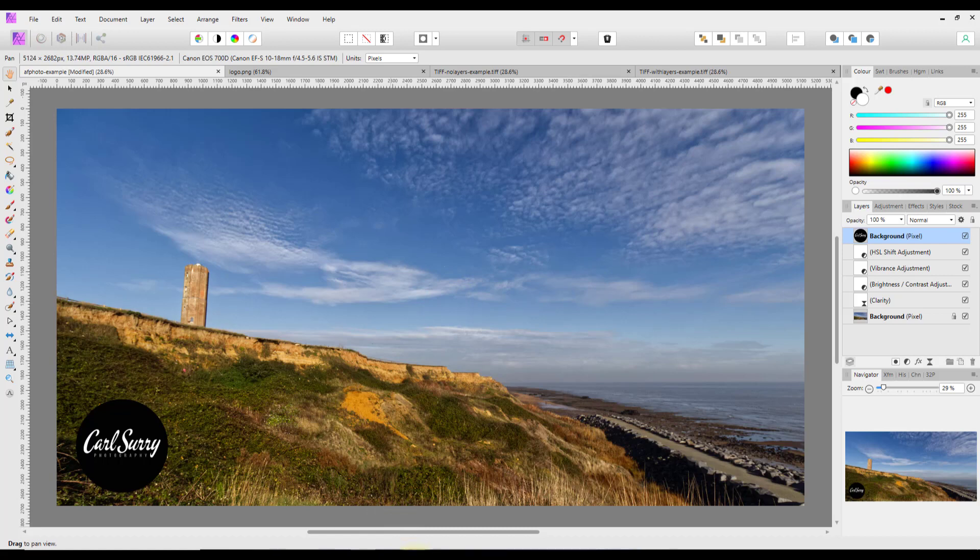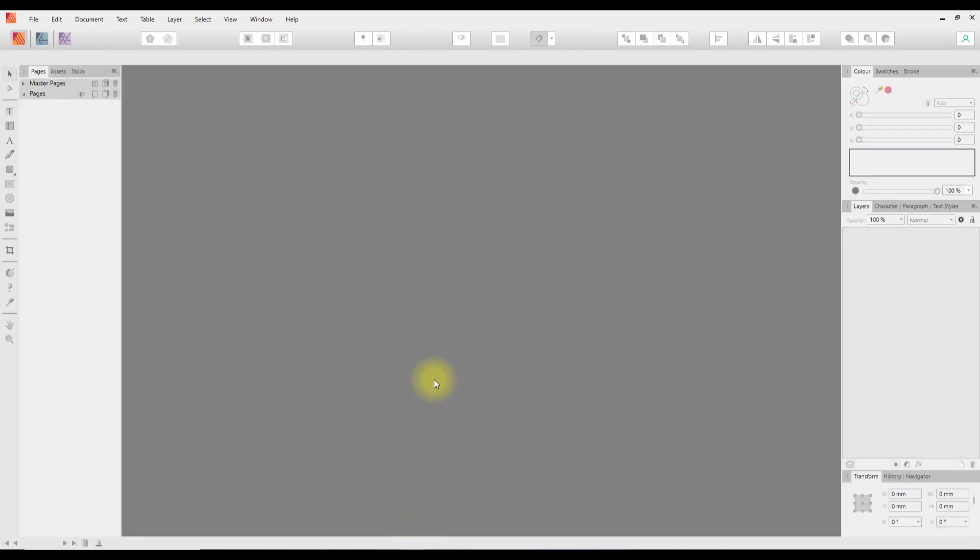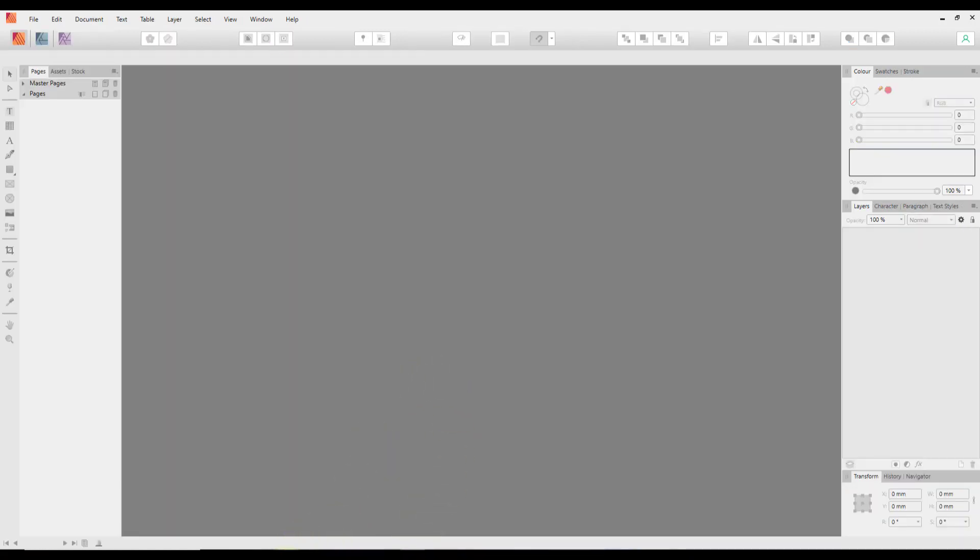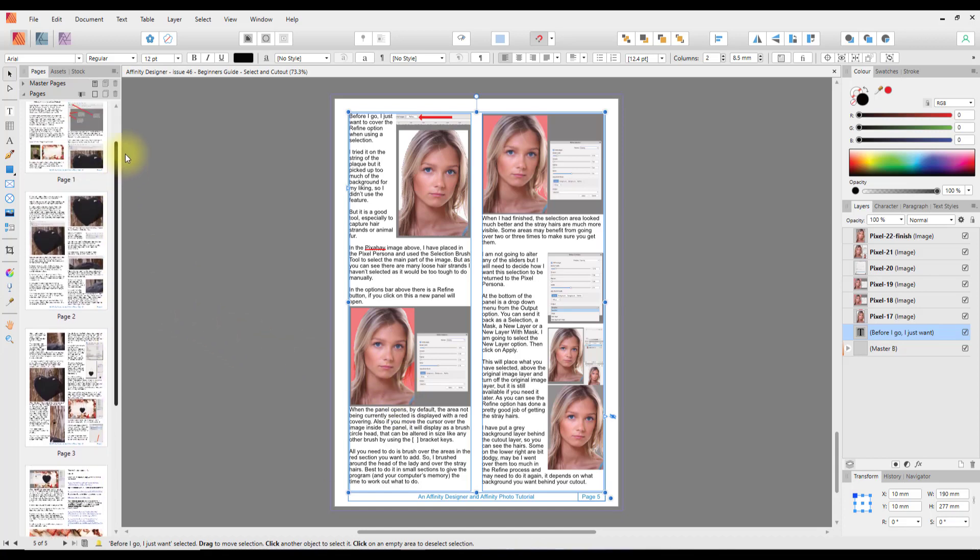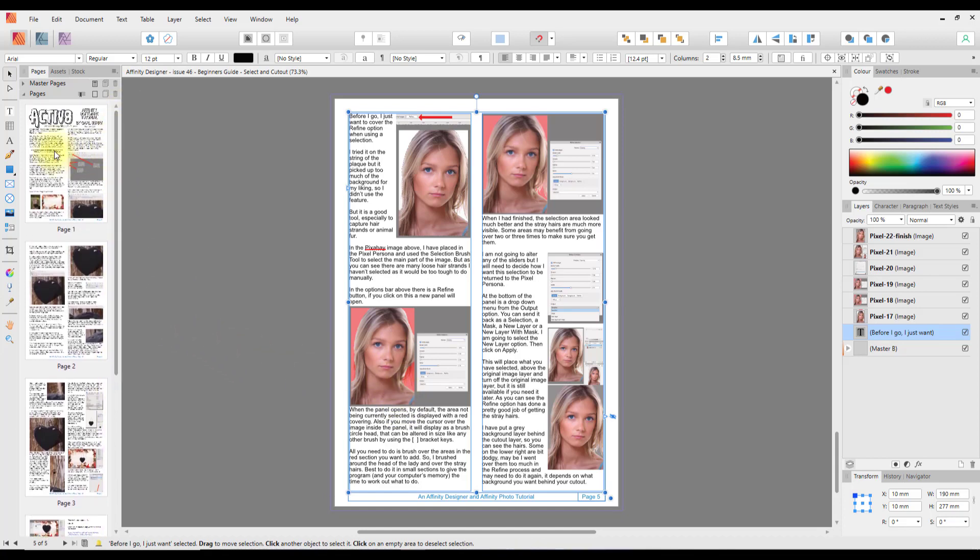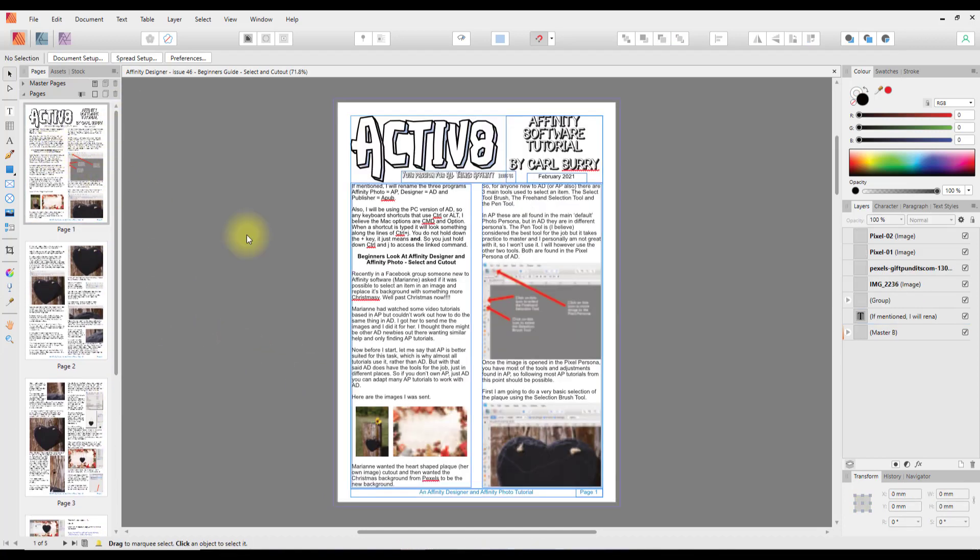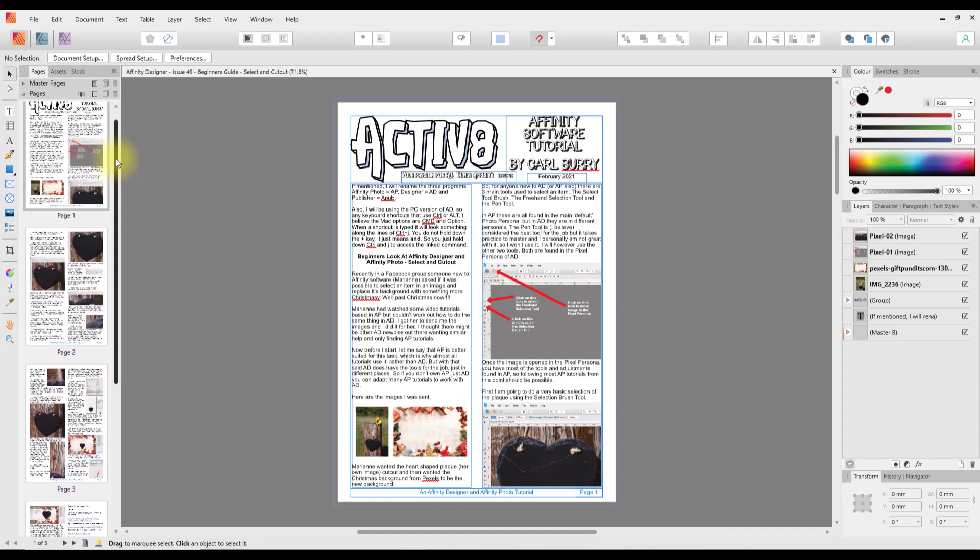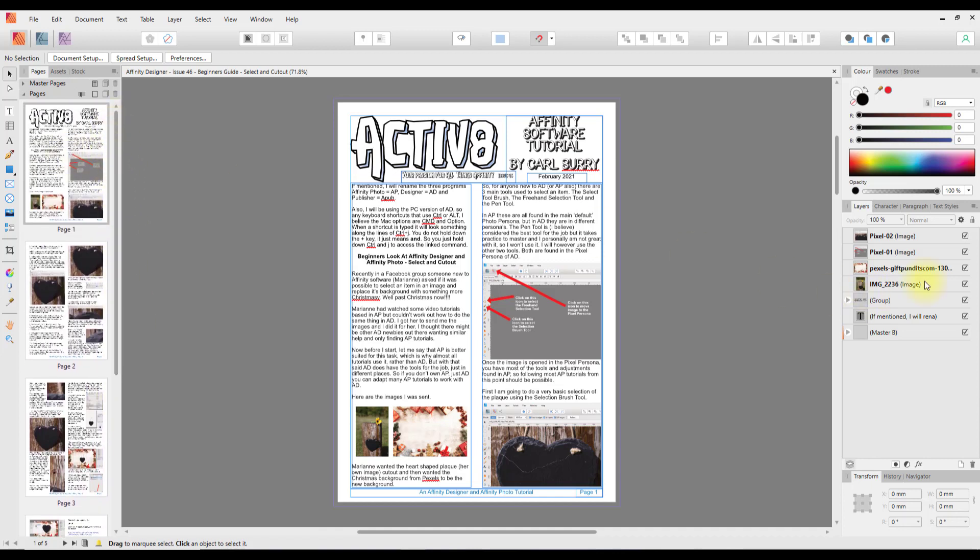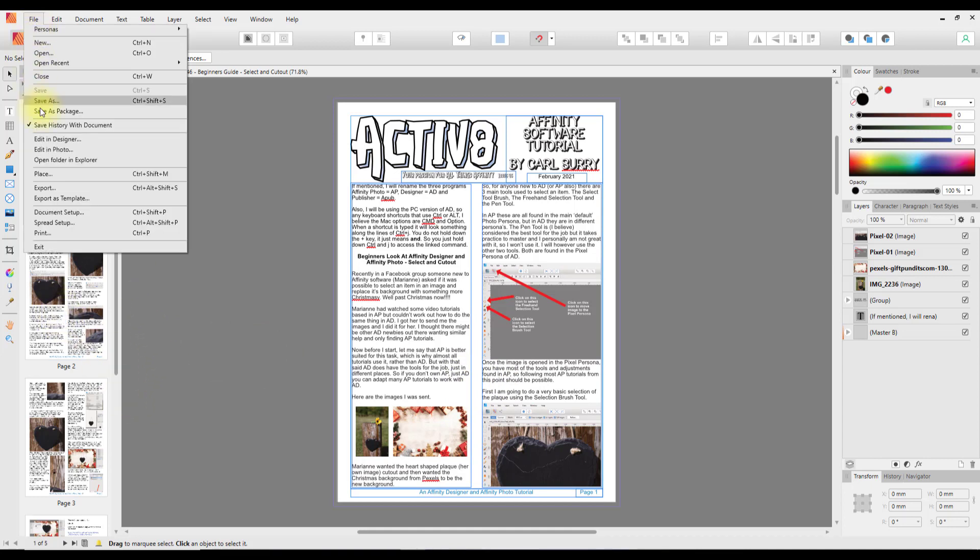A quick look at Publisher. If I open this Publisher file that I've got here, this is an older written tutorial that I did back in February and it's got four pages. This page has obviously got lots of layers on it to get everything that I wanted on that particular page.